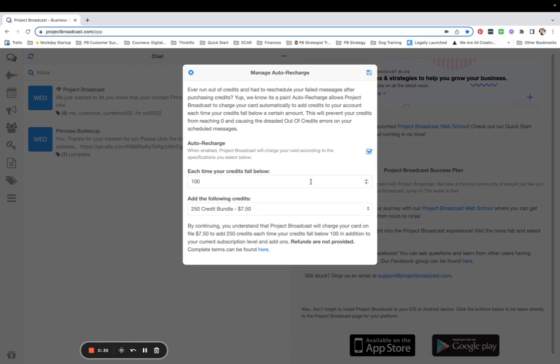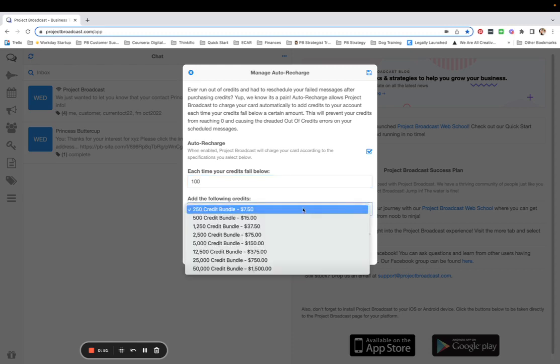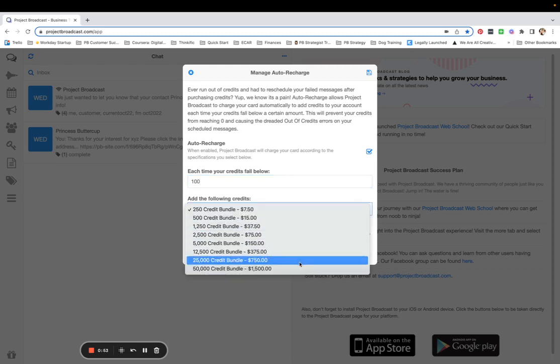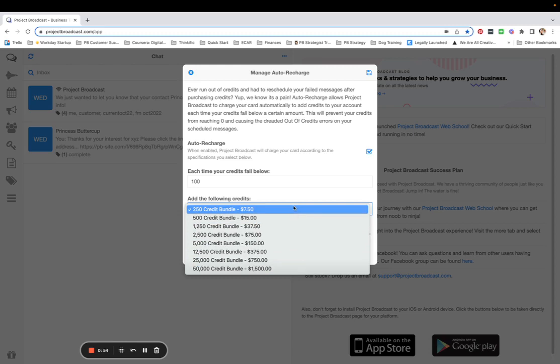You're telling the system, when I dip below this many credits, however many you choose, go ahead and add this many credits, either 250 credits all the way up to 50,000 credits, up to you. There is a cost associated with that bundle being added.